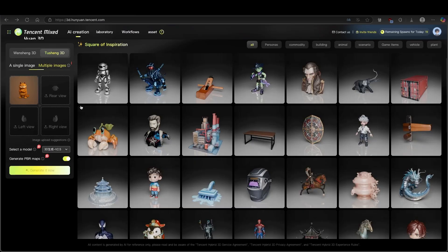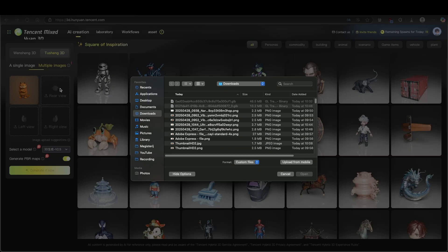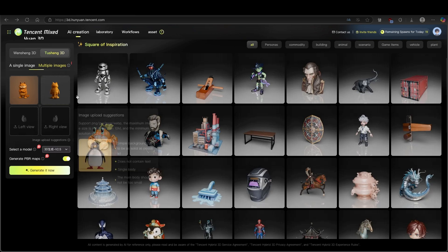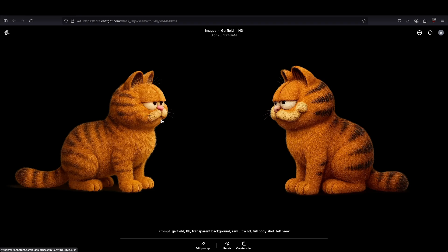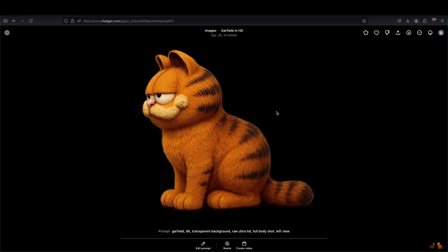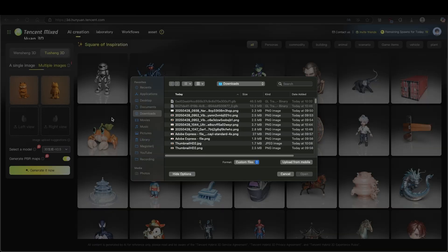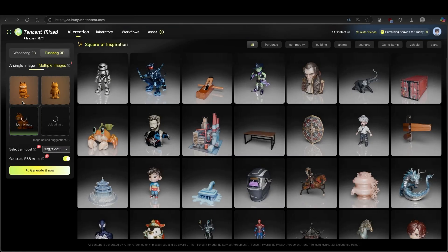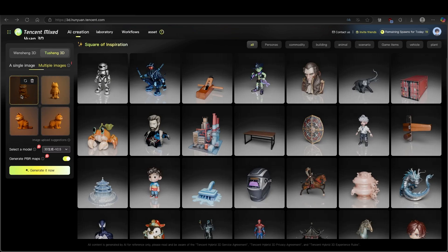I'll go back to Hunyuan and upload the rear view here. Hunyuan will automatically scan your image. Now we have the left view and the right view, and I will download both images to my computer. Now let's go back to Hunyuan, upload the left view, and upload the right view as well. Now you can see we have the front view, the back view, the right view, as well as the left view. Now you can click Generate It Now.